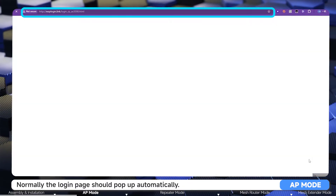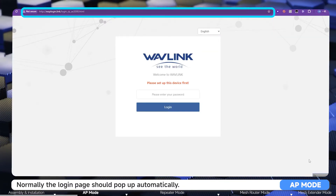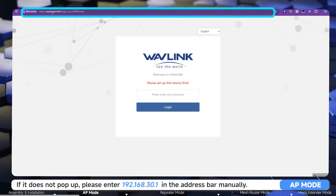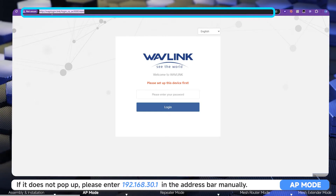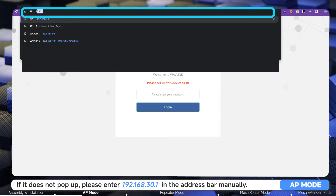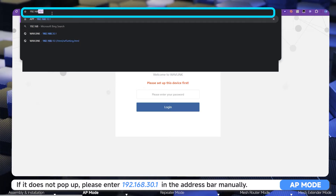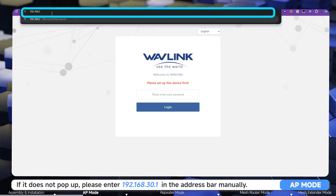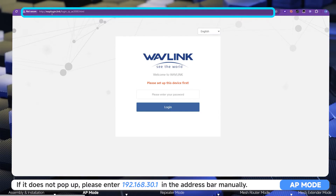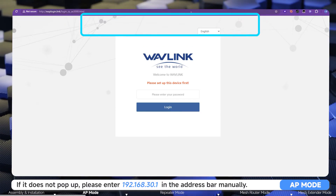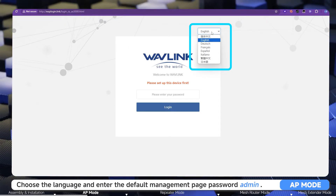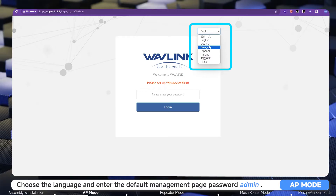Normally the login page should pop up automatically. If it does not, please enter 192.168.30.1 in the address bar manually. Choose the language and enter the default management page password: admin.